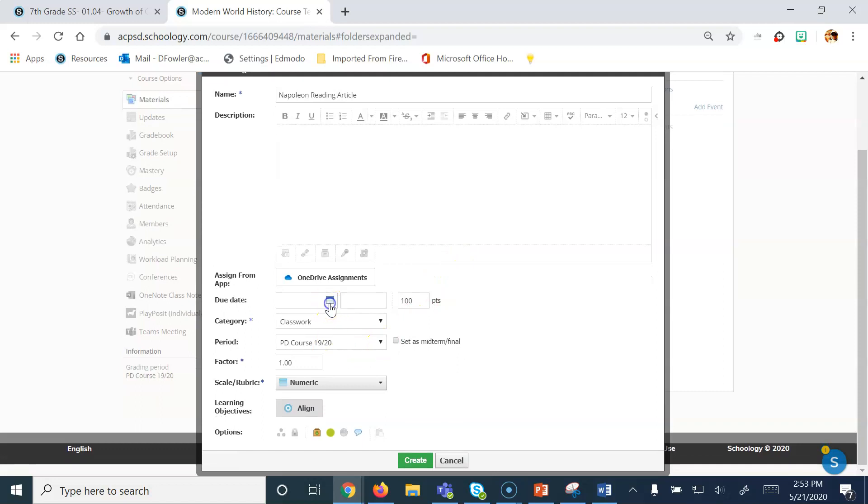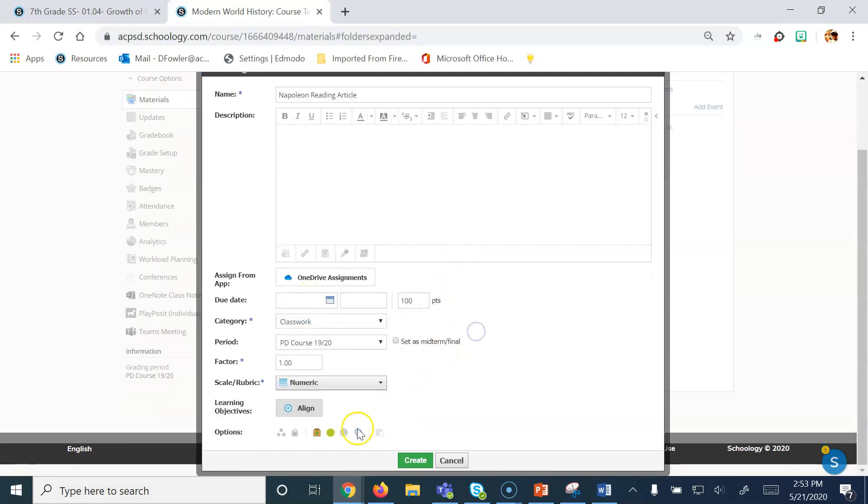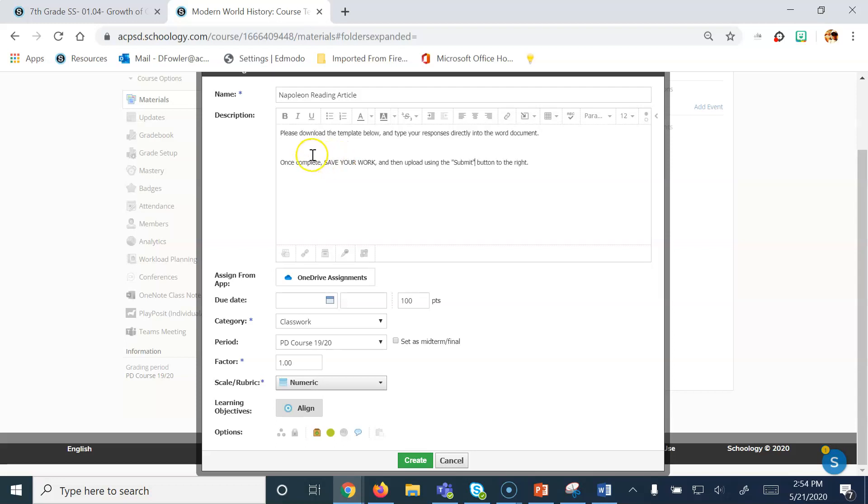You also can assign a due date if you'd like. For now, I'm going to leave it blank. Then for the description, you always want to have a detailed list of instructions for students. In this case, it can be really simple. In this example, I've listed the instructions to simply download the template below, and then save your work and use the Submit button on the right to upload.